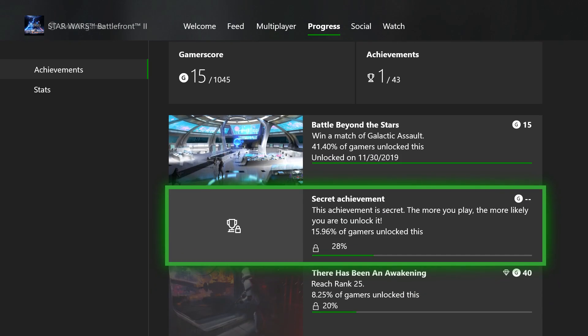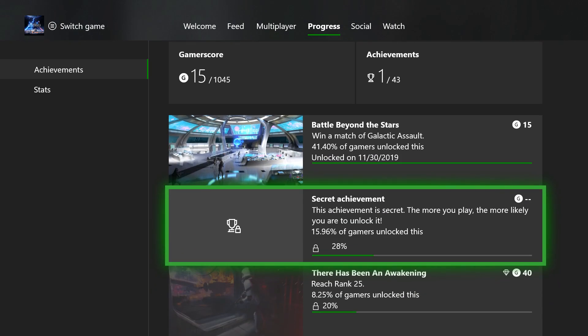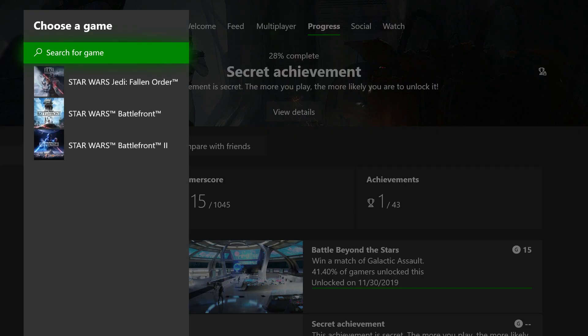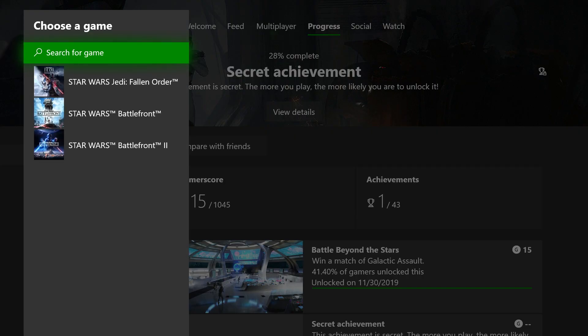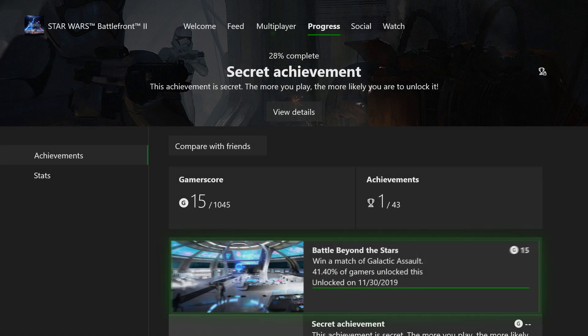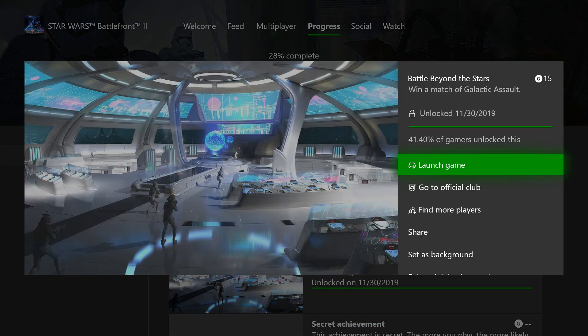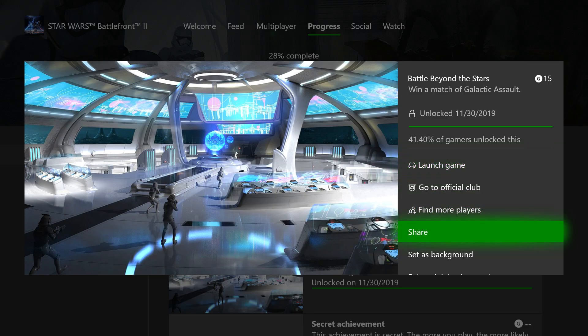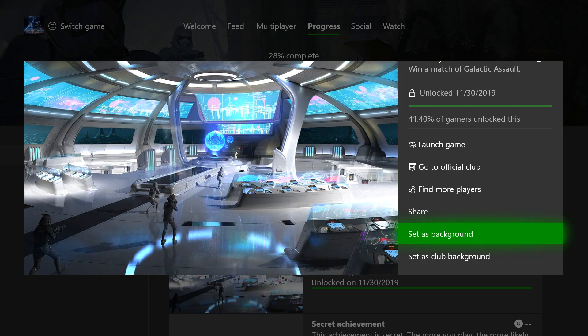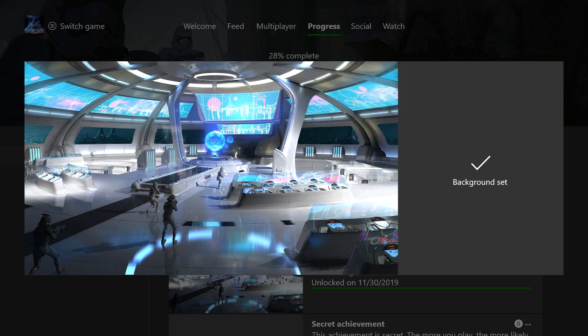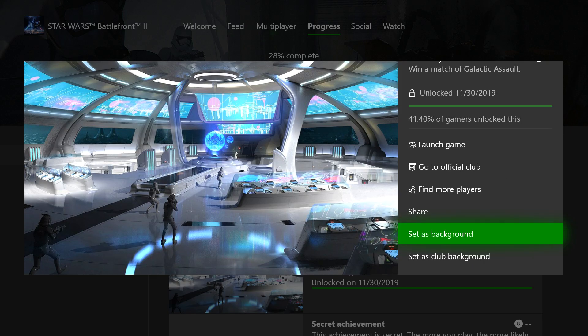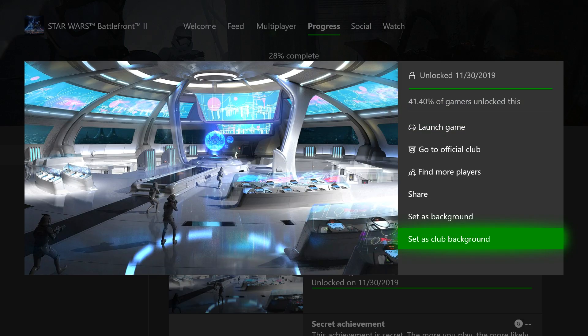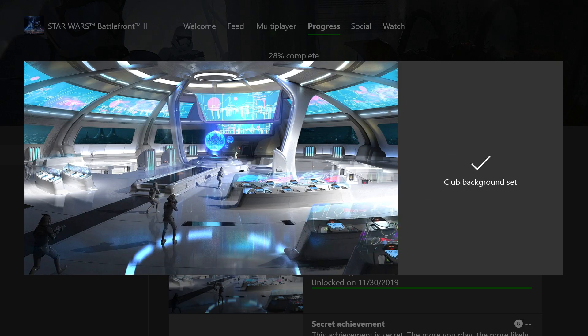All you have to do is tap on it and then just click set as background. And you click that. Also you can set as club background, may as well do that why not.